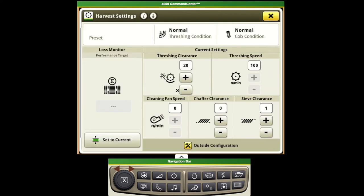In our current settings this will take us to some of our harvest adjustments again where we can come in and push and adjust any of the settings on our cleaning system.